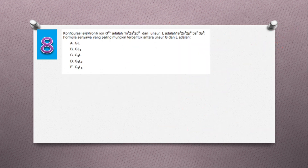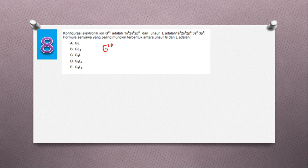Lanjut ke soal nomor 8. Konfigurasi elektronik ion G2+ diketahui: 1s2, 2s2, 2p6. Dan unsur L adalah 1s2, 2s2, 2p6, 3s2, 3p5. Formula senyawa yang paling mungkin terbentuk antara unsur G dan L adalah?